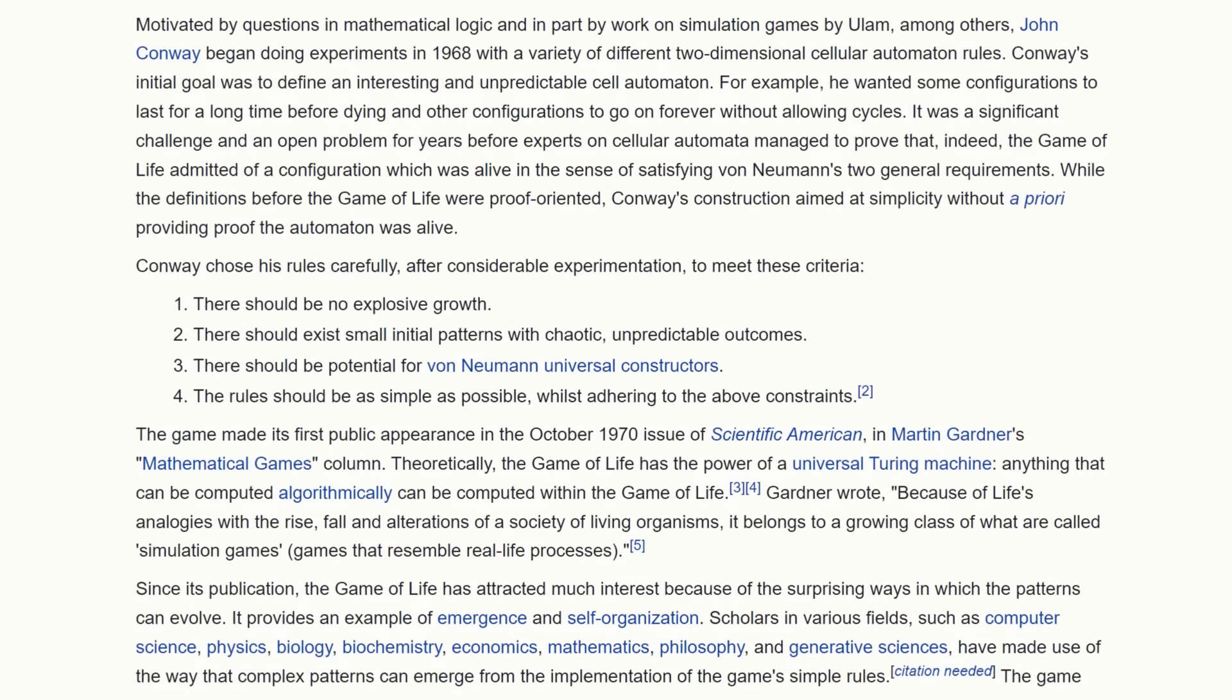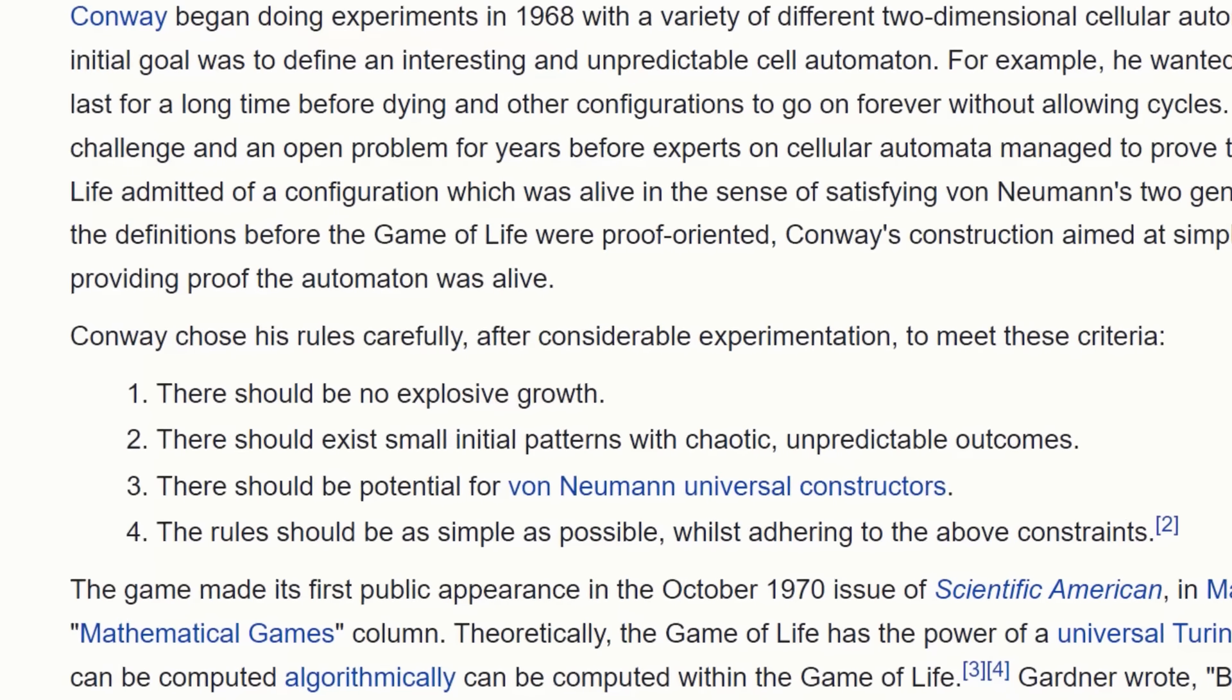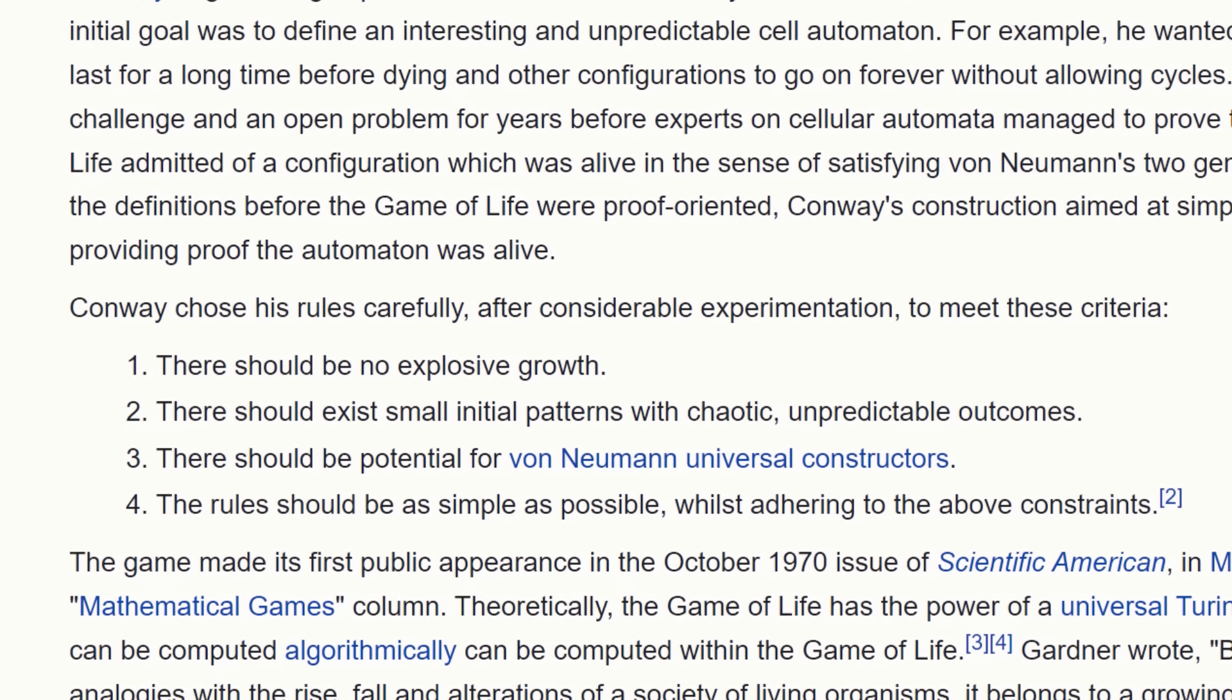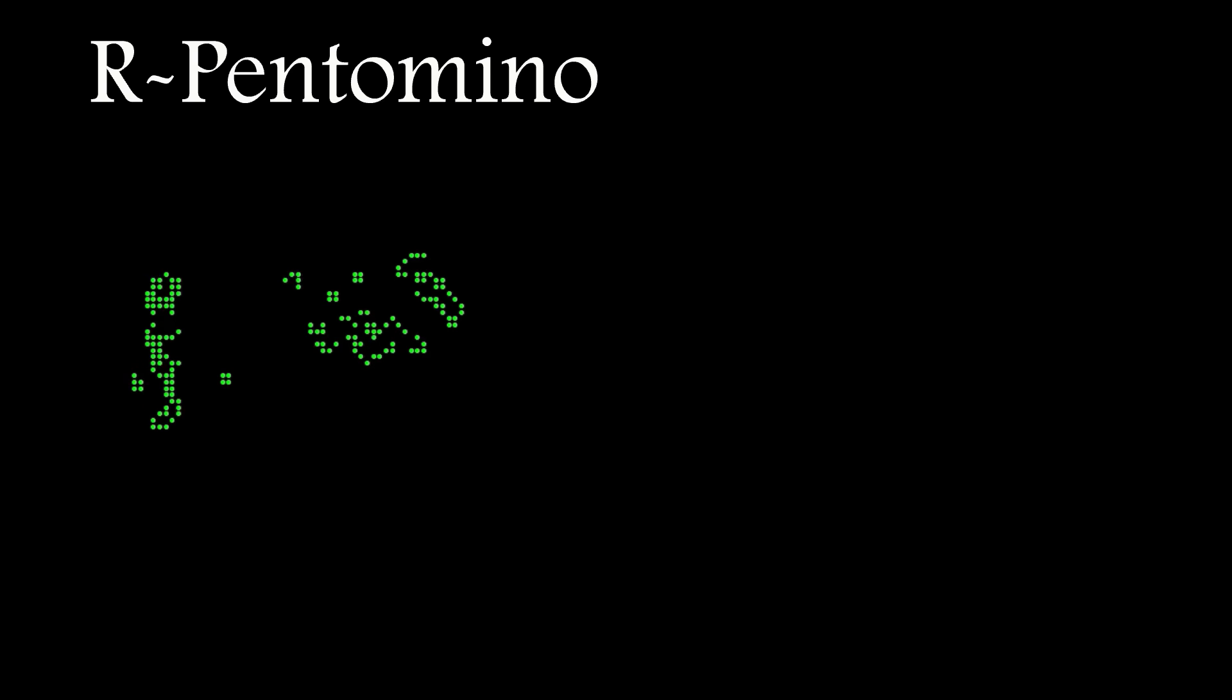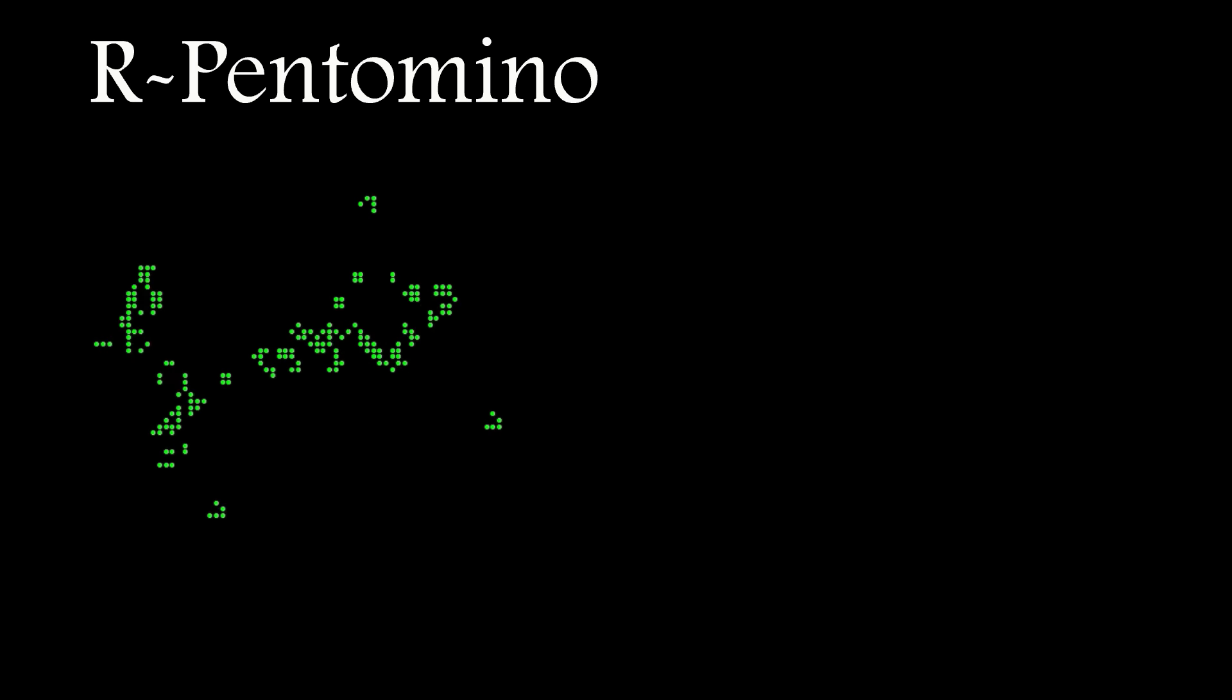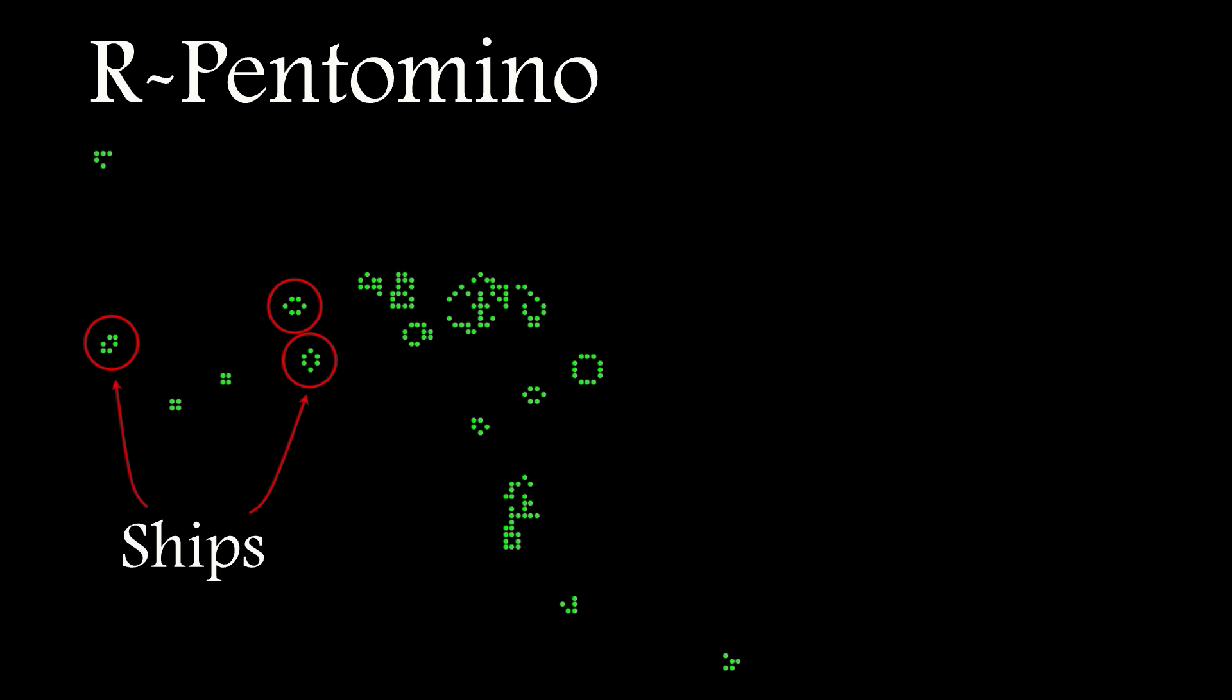There should be no explosive growth, there should exist small initial patterns with chaotic, unpredictable outcomes, there should be potential for universal constructors, and the rules should be as simple as possible.